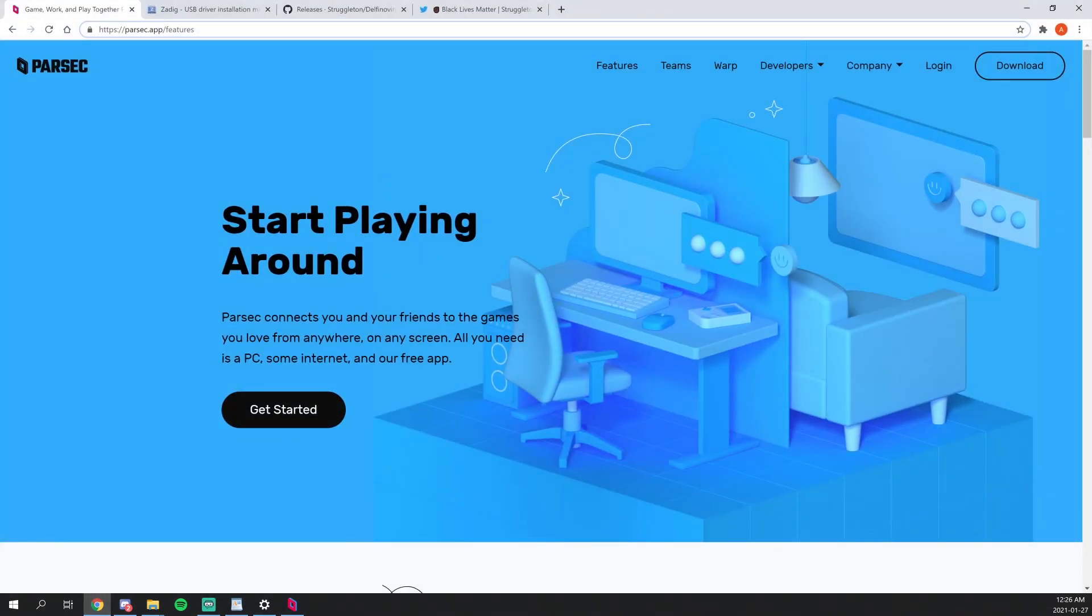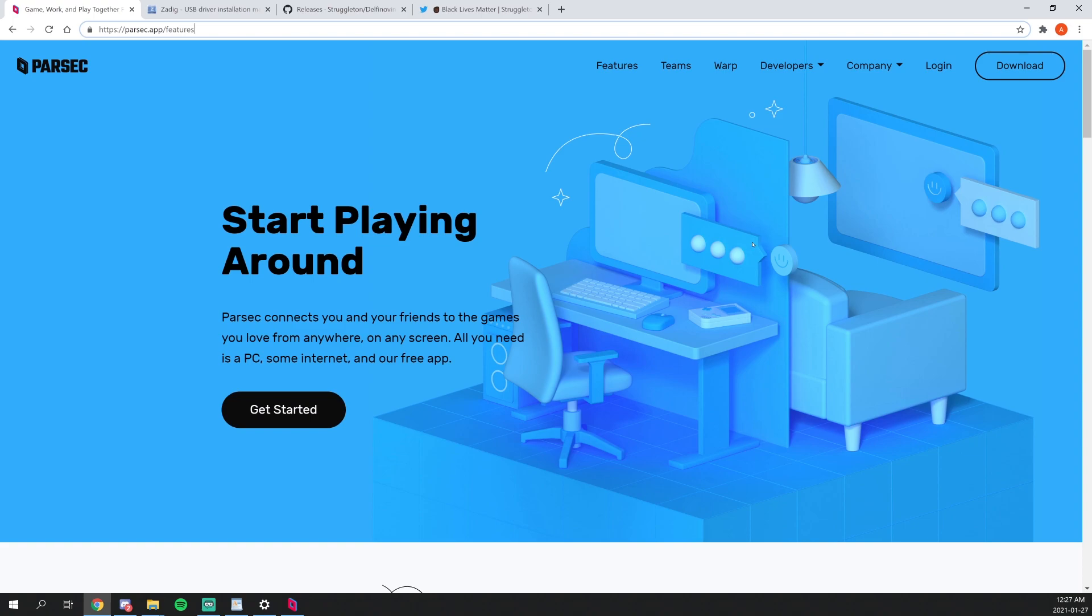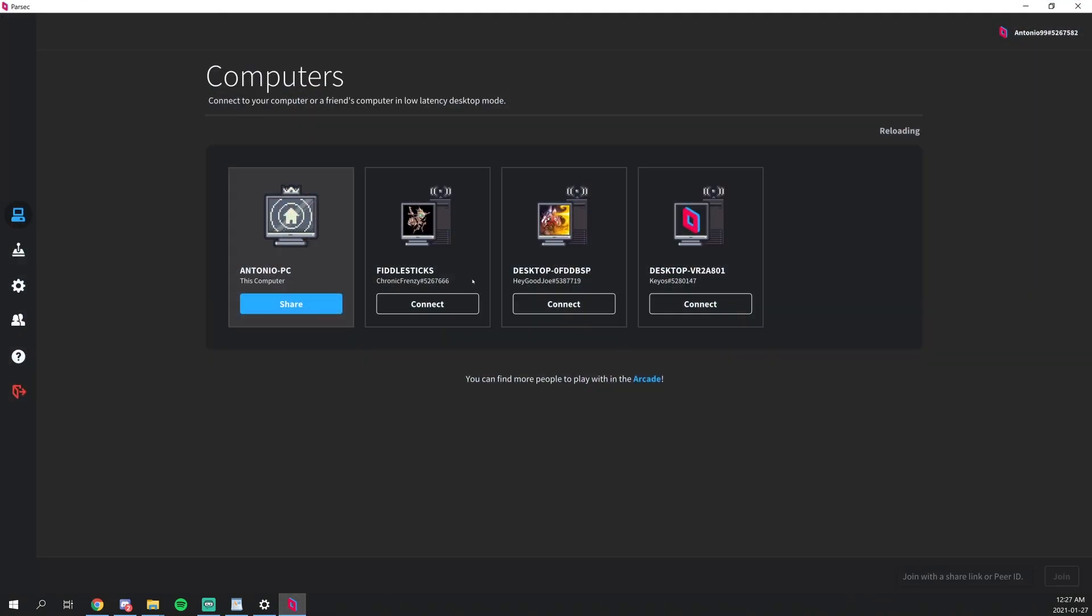In short, Parsec is a remote desktop program that allows low latency, high resolution, selective FPS, along with gamepad inputs and many more features. This is mainly designed for gaming and I'll be showing off how it will play in effect later while playing Ultimate. But as you can see, I already have Parsec installed.